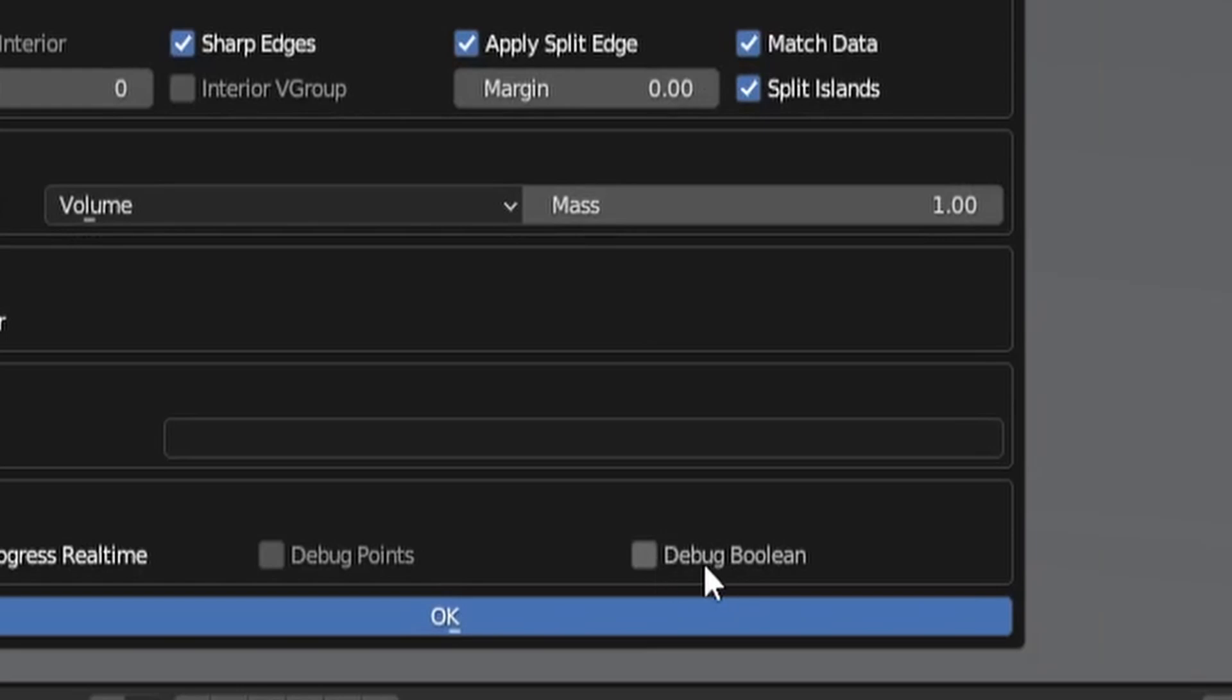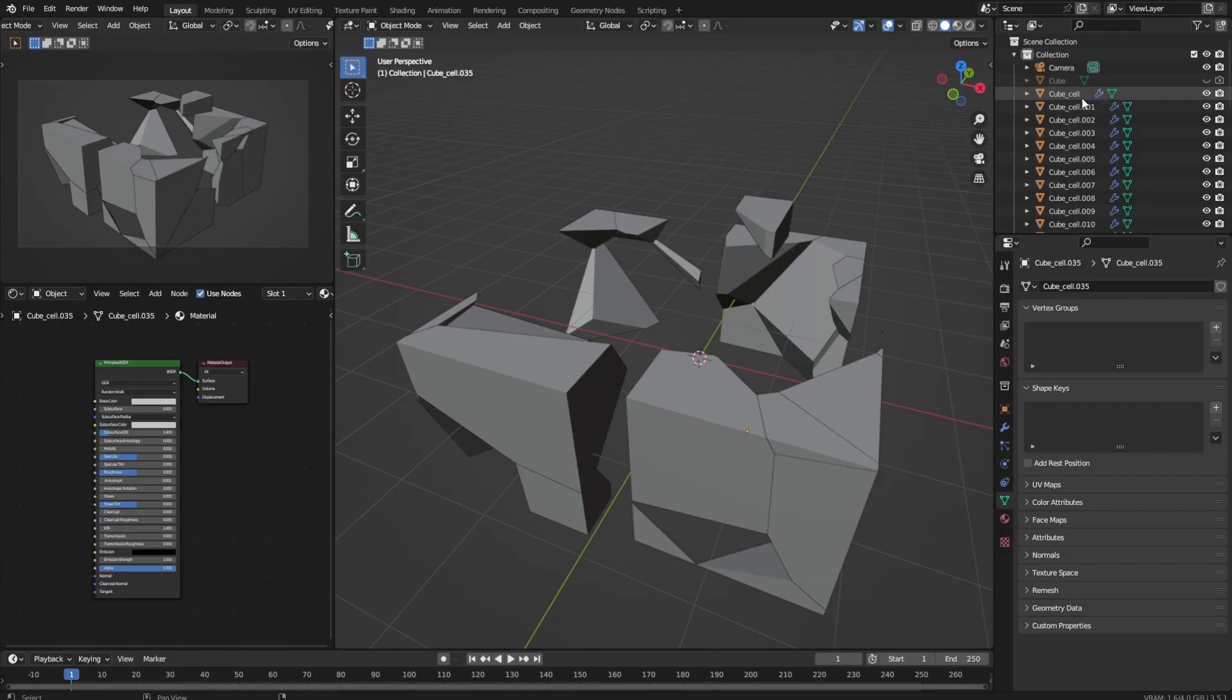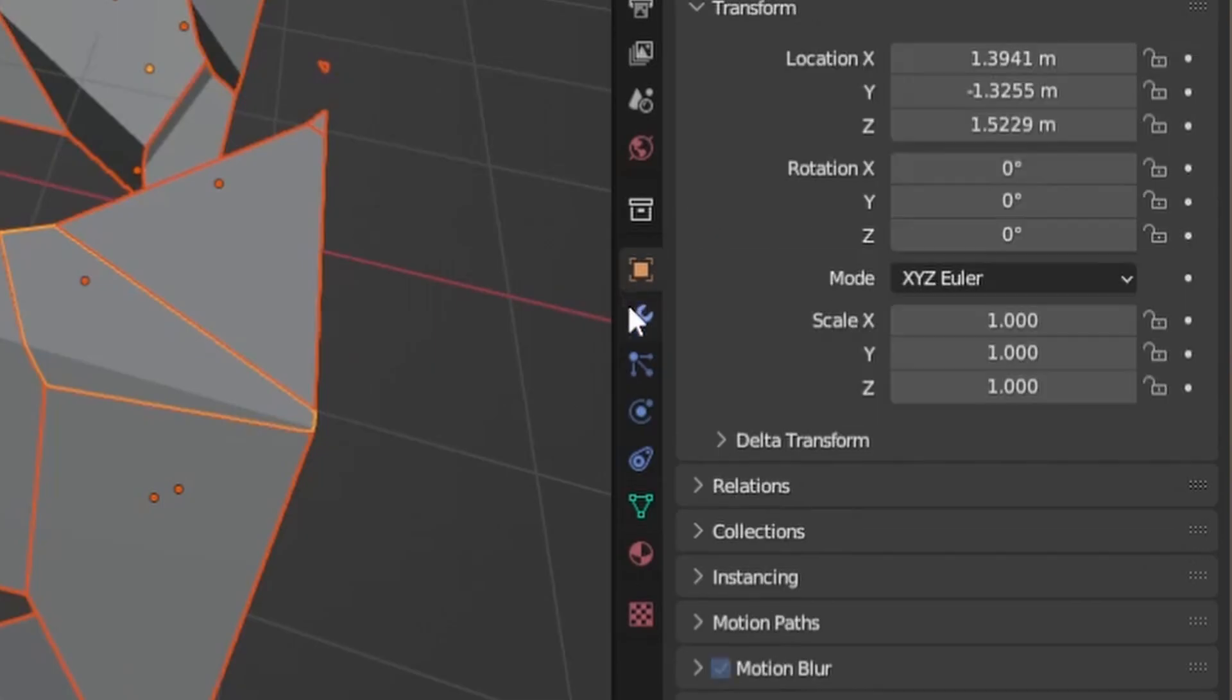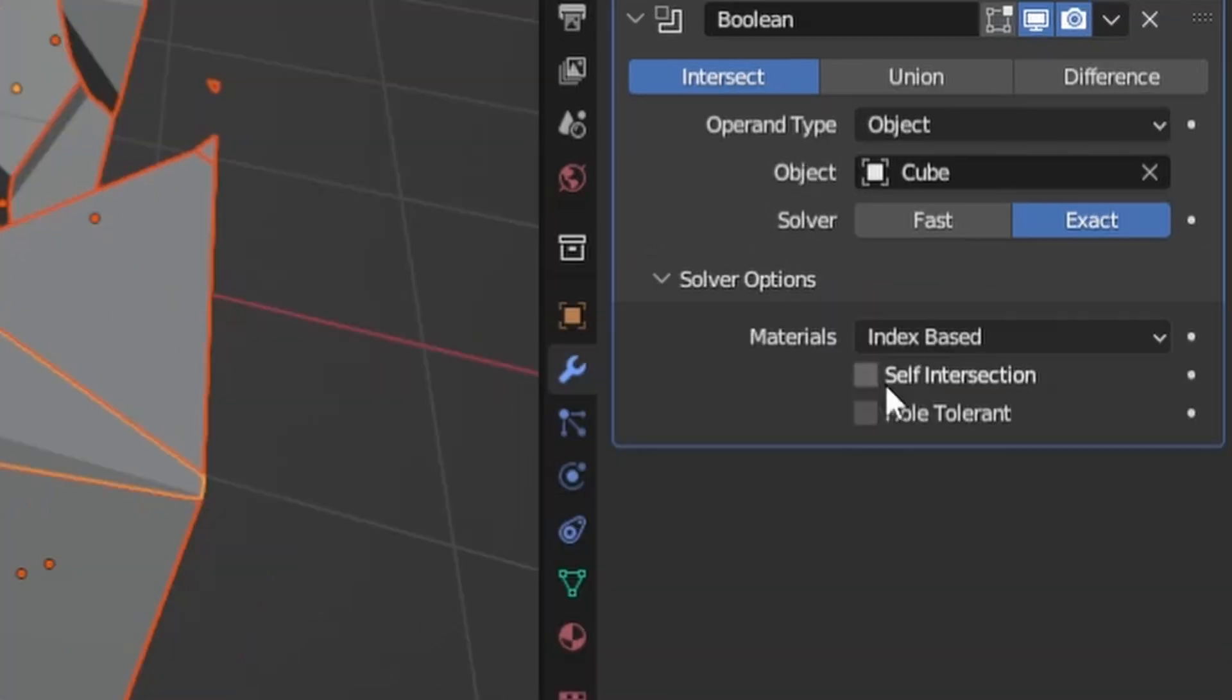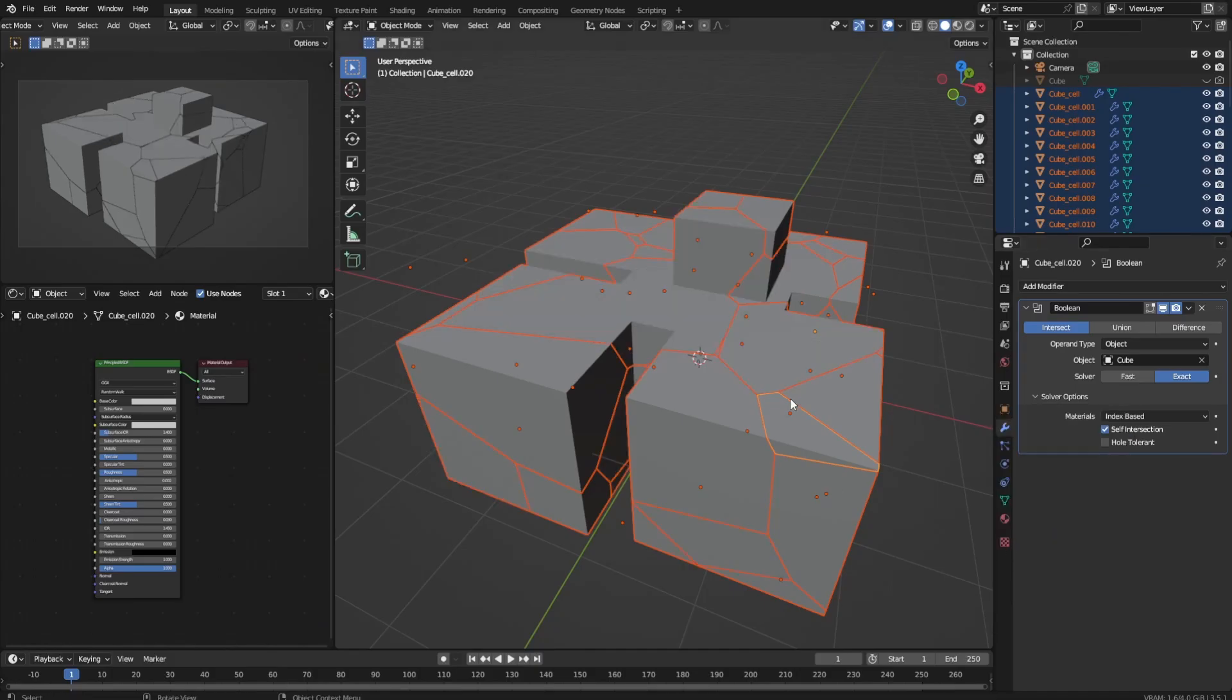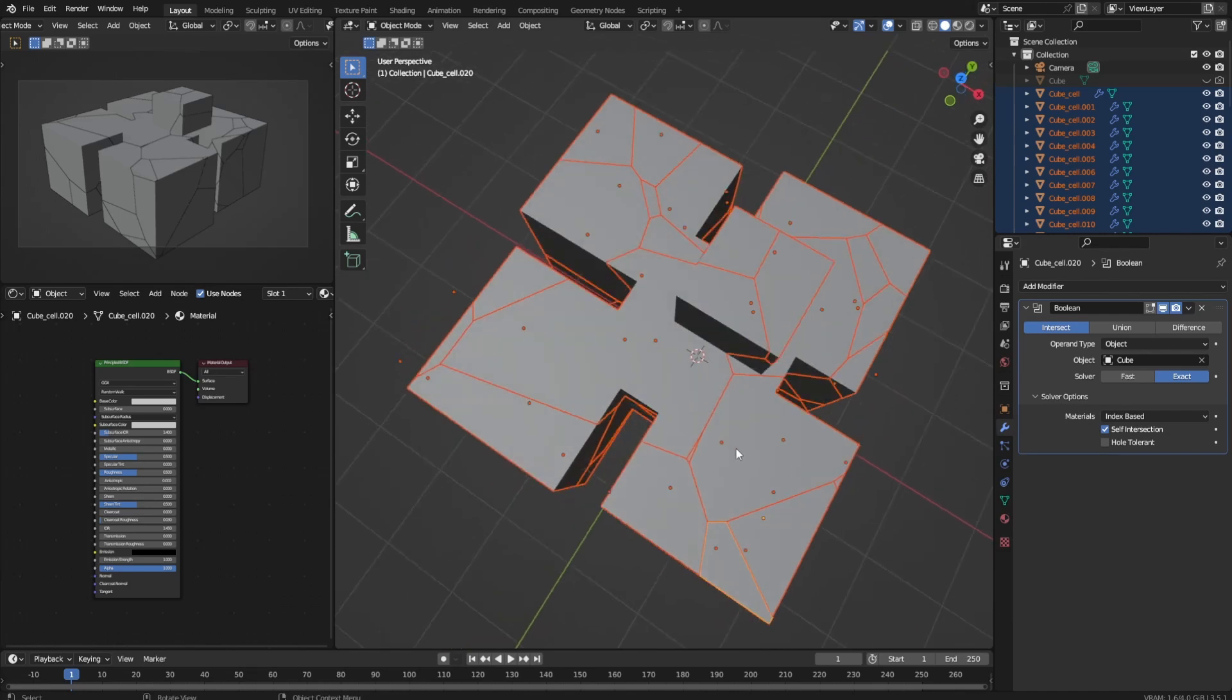So just fix them by filling the holes in your model, replacing N-Gons with clean square topology and moving faces around until they don't intersect. Or if you don't feel like fixing the intersecting faces, you can just check debug booleans in the cell-fracture window, then select all fractures after fracturing, go to the modifiers tab and check self-intersection right here. Then copy to selected and that should fix all issues caused by self-intersection.